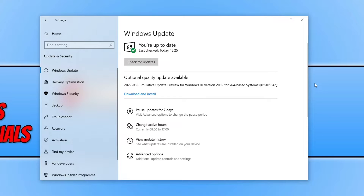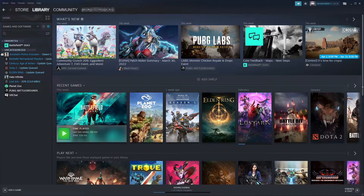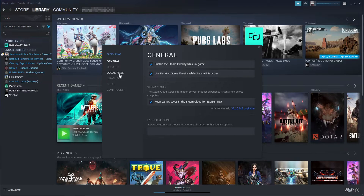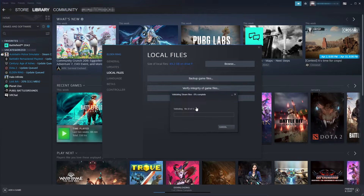Once you've done that, launch the game again to see if it helped. If not, open Steam and select your Library. Find Elden Ring in your games list, right-click on it, and go to Properties. Go down to Local Files and select Verify Integrity of Game Files. This will ensure none of the game files have become corrupt or missing, and if Steam detects an issue it will attempt to repair the file. Once finished, launch Elden Ring again.